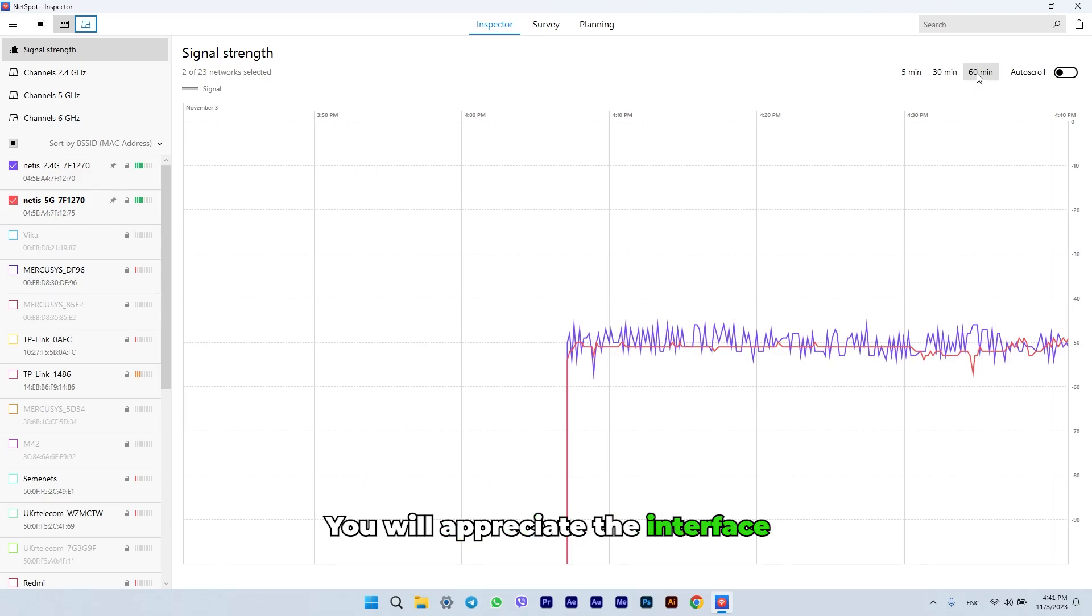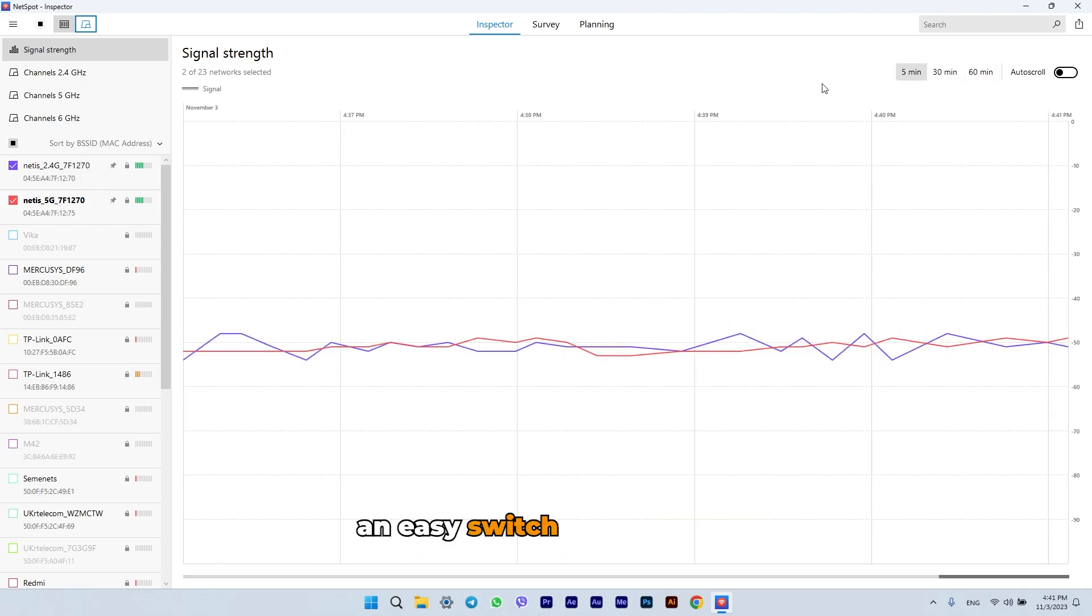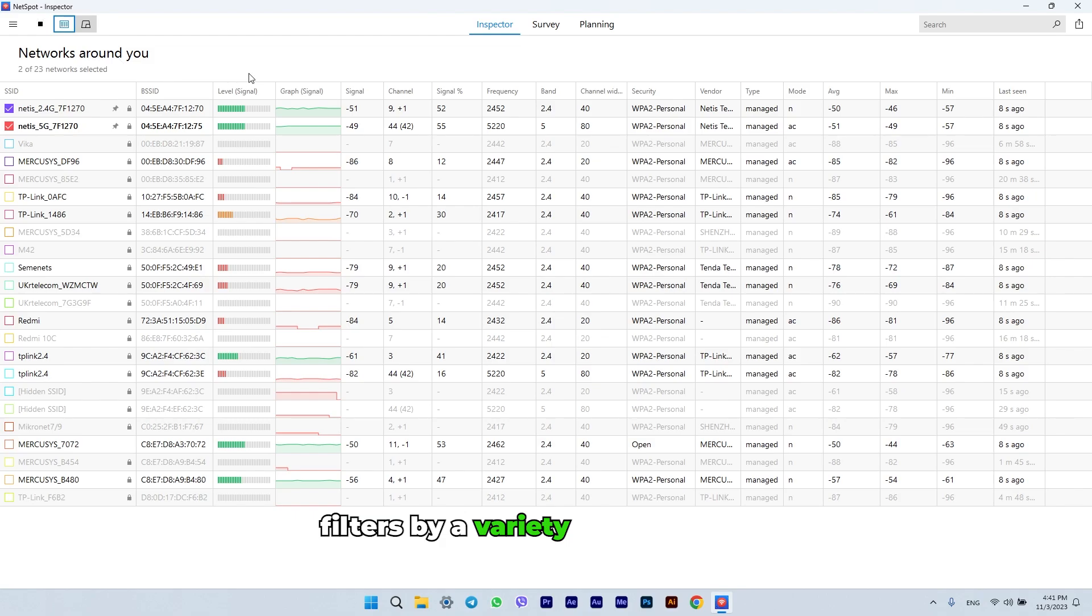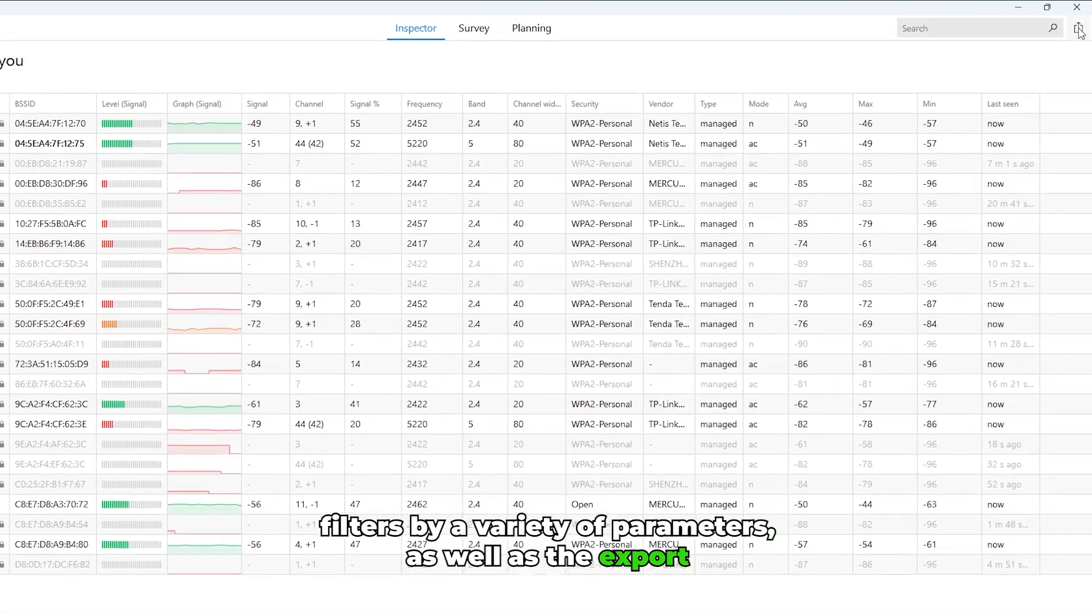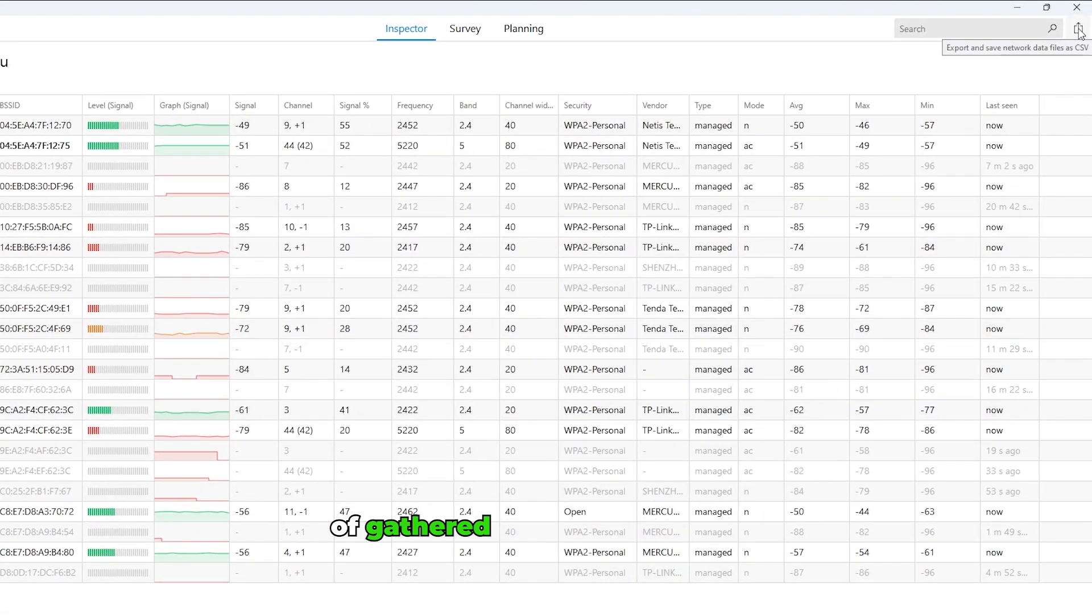You will appreciate the interface responsiveness with an easy switch between the table and chart views, data filters by a variety of parameters, as well as the export of gathered data to CSV format.